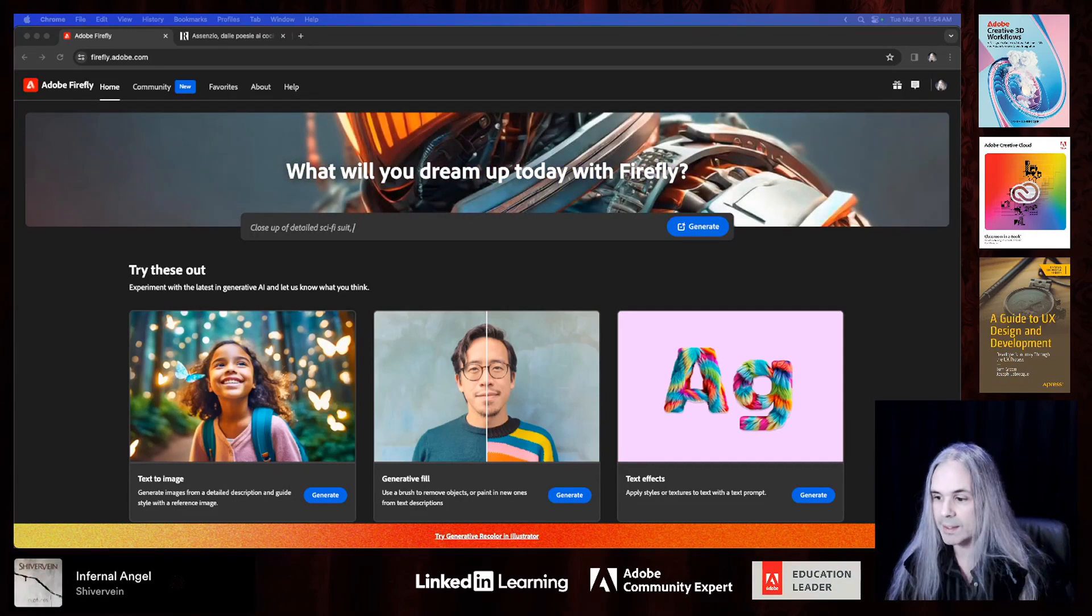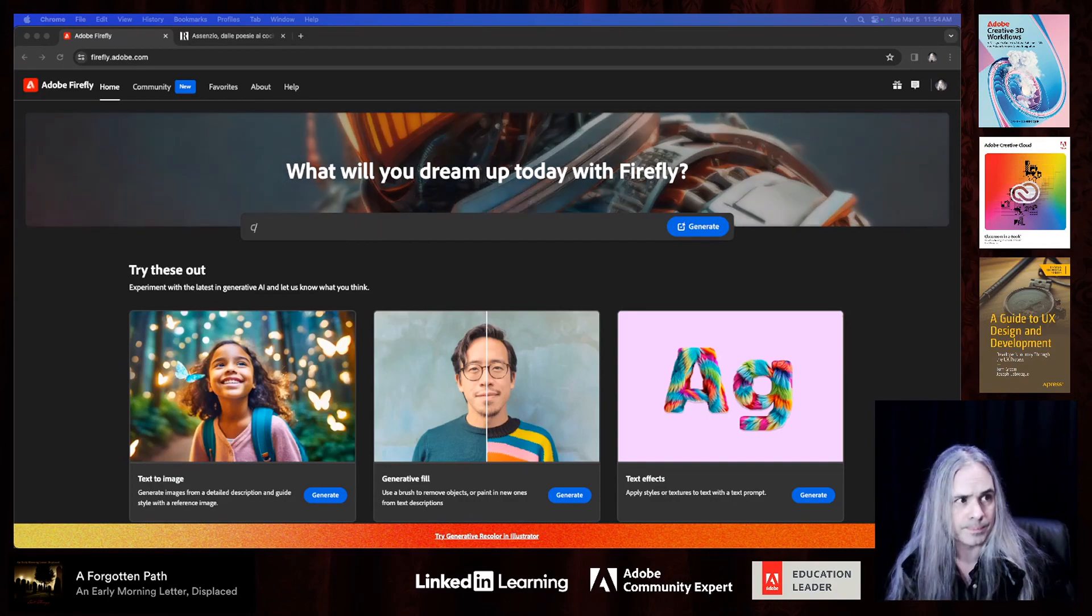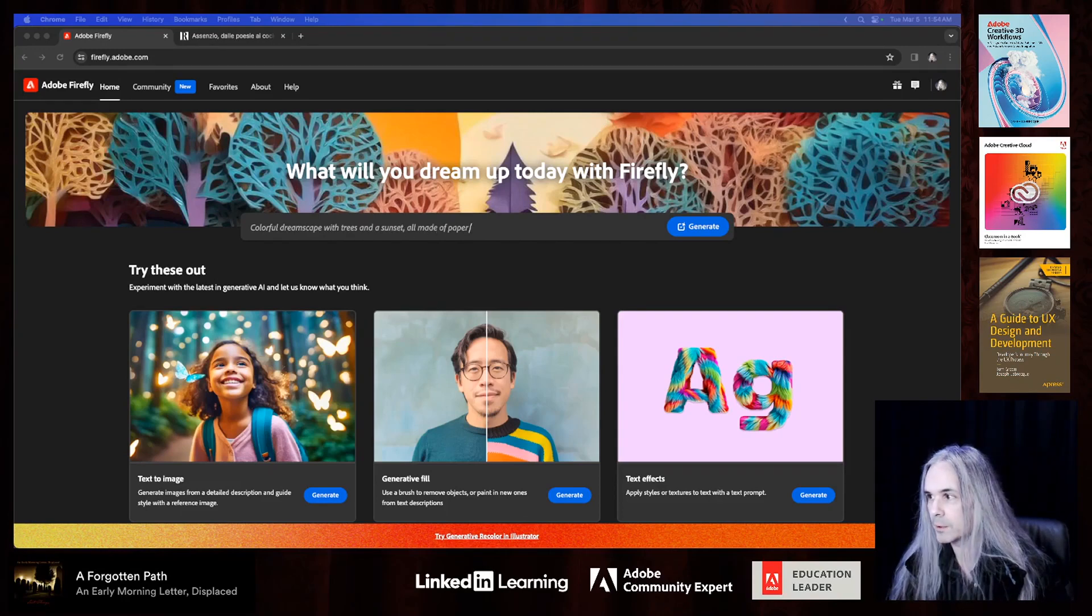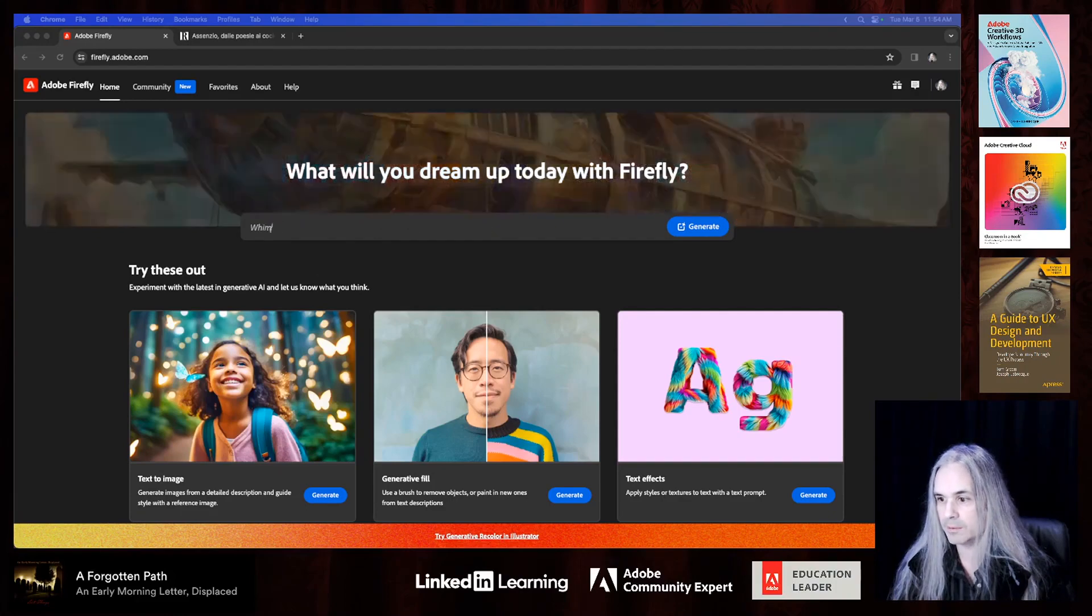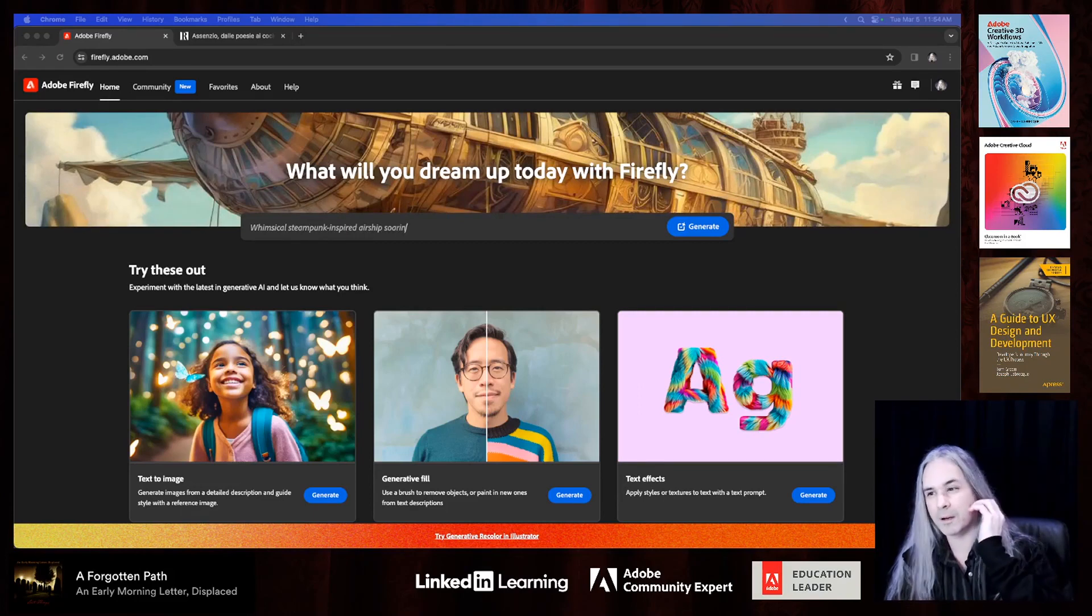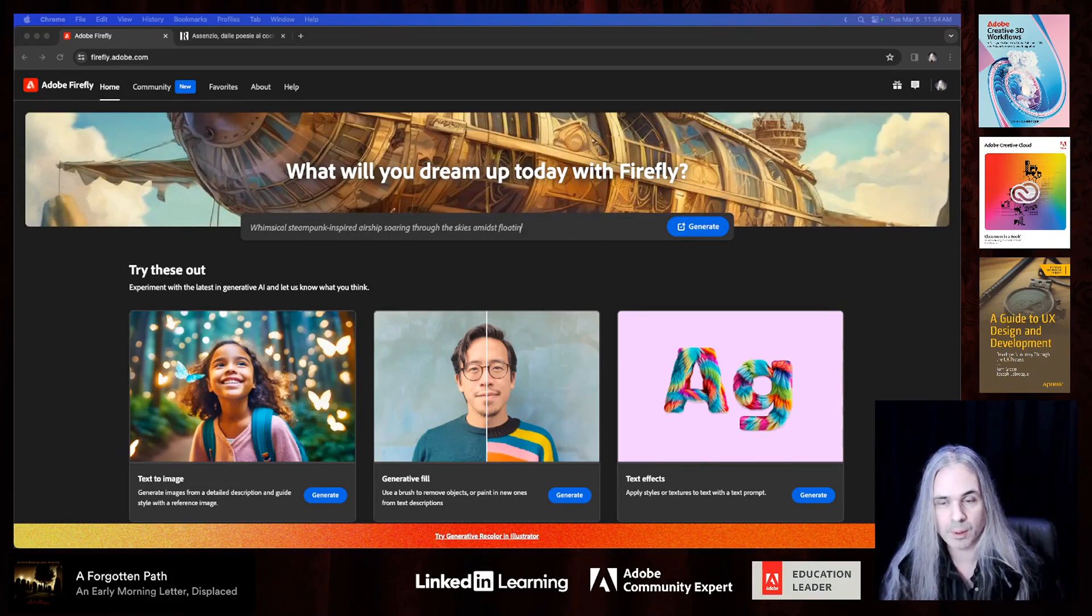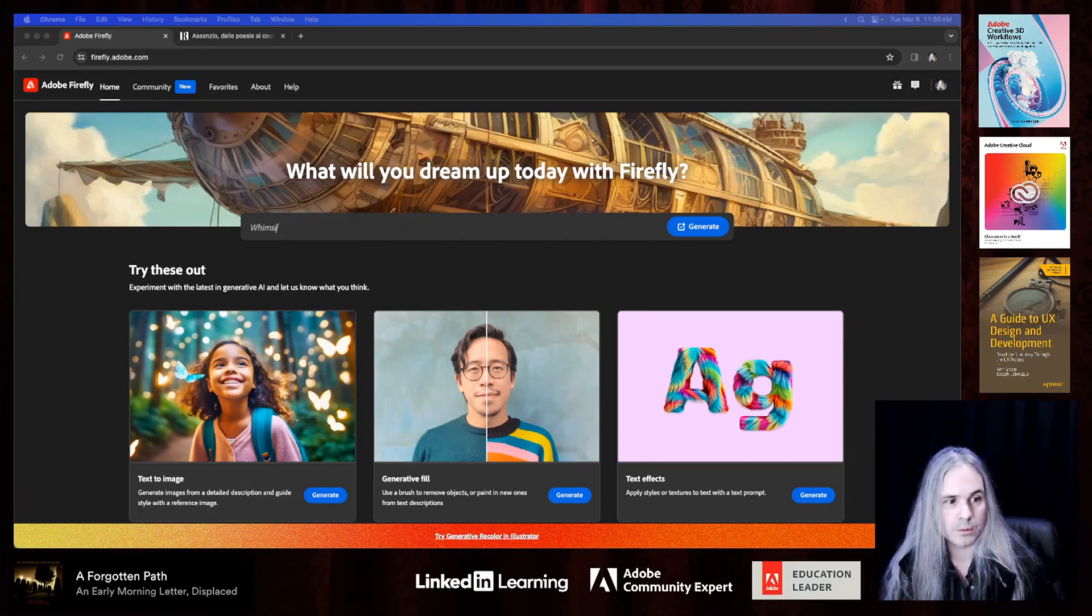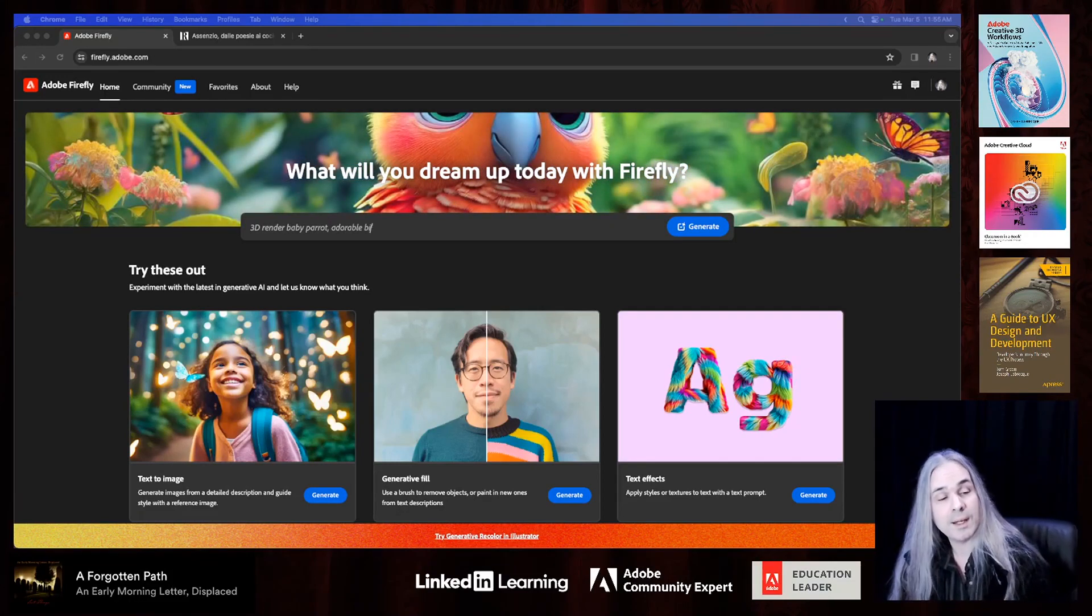All right, just tweaking some stuff here, getting everything ready. So, today is March 5th, 2024. And what we're going to do today is we're going to have a little bit of fun with Firefly. I haven't done a Firefly-focused session in a while. So, we are going to do some stuff in Firefly for today.